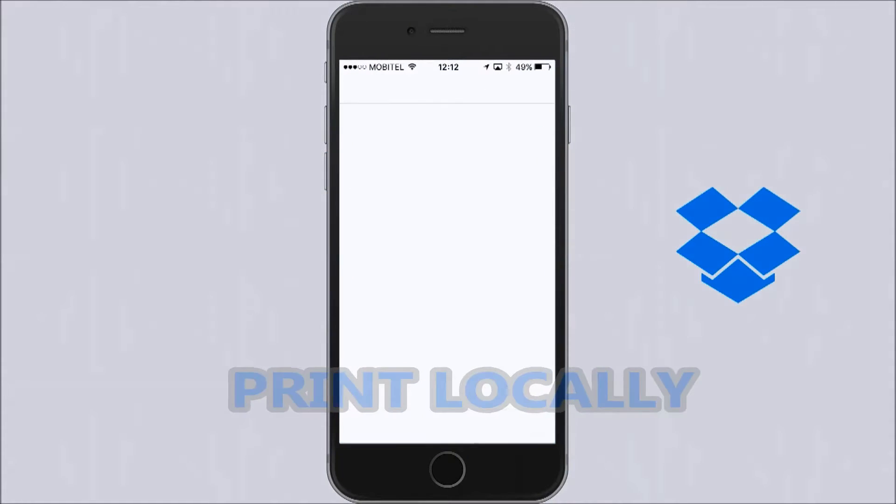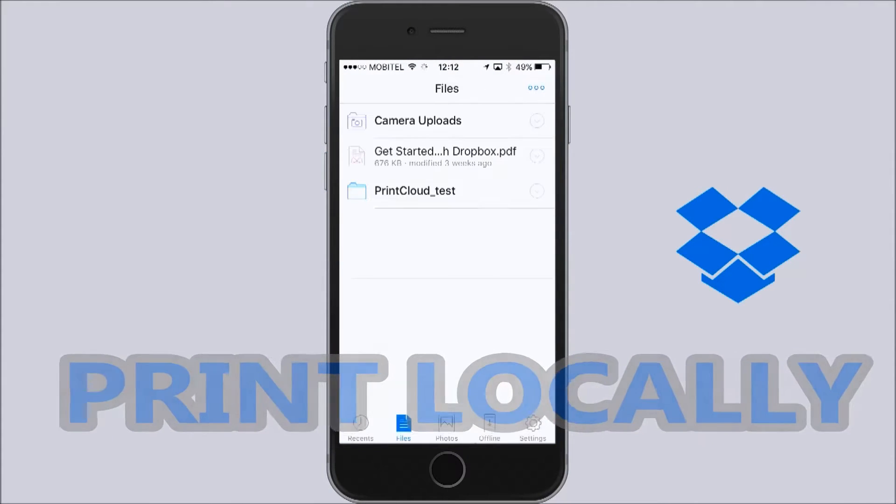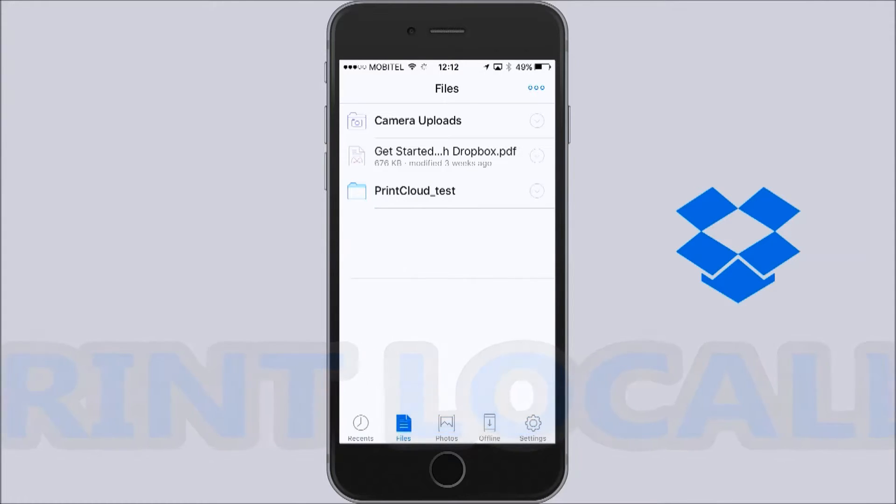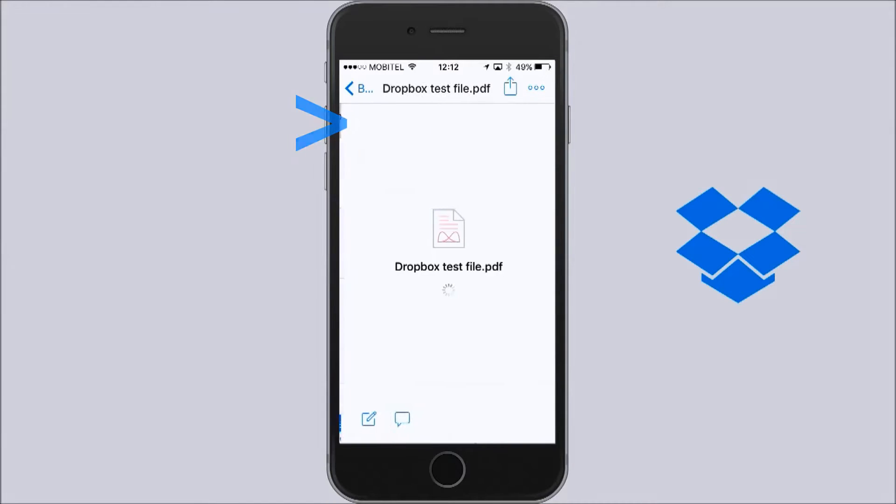Let me show you how to print a document from Dropbox locally. Open the document you want to print from your Dropbox.